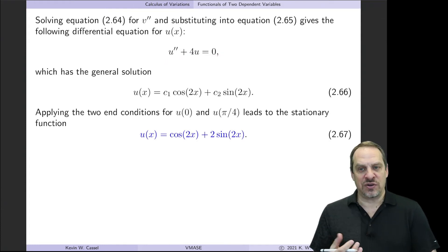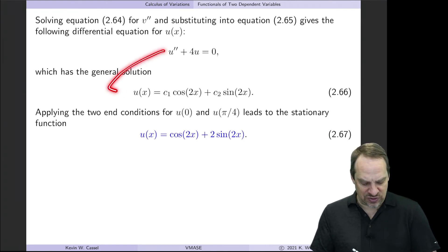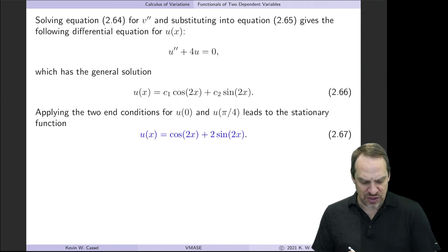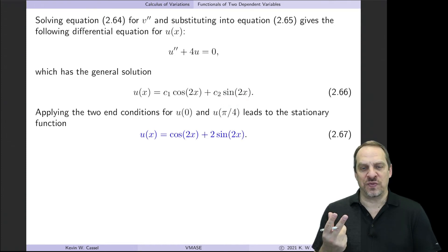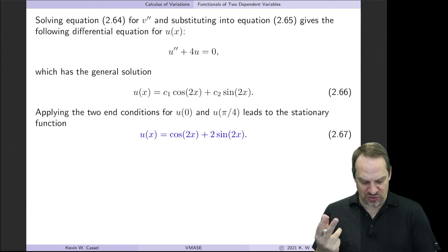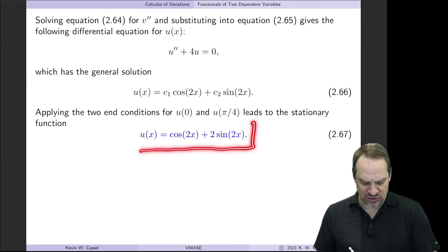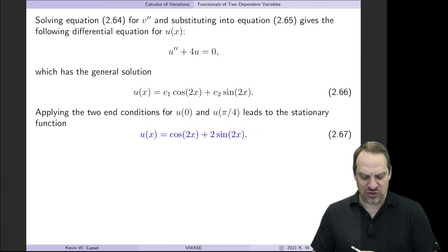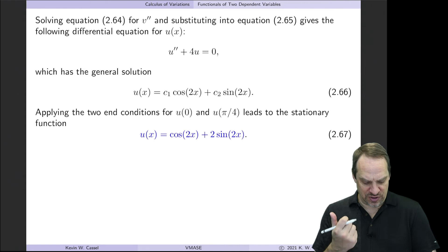That we can solve — it's a second-order, linear, constant-coefficient, homogeneous ODE. The solution is u = c₁cos(2x) + c₂sin(2x). We have two fixed boundary conditions for u at both ends, so applying those gives us the two integration constants, yielding the solution u(x) = cos(2x) + 2sin(2x).